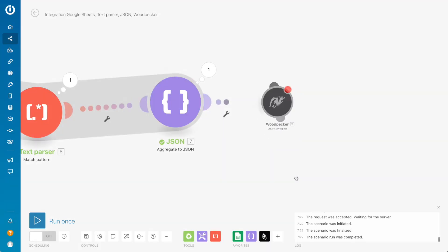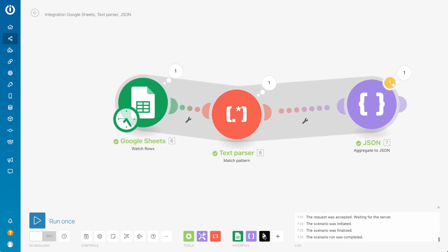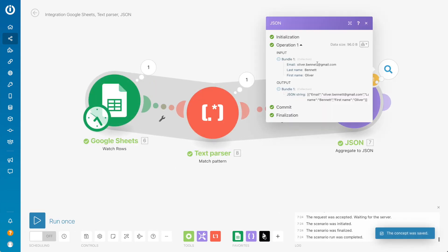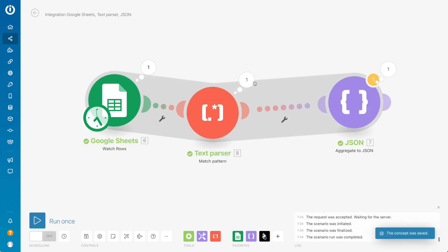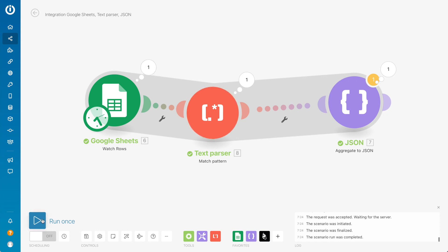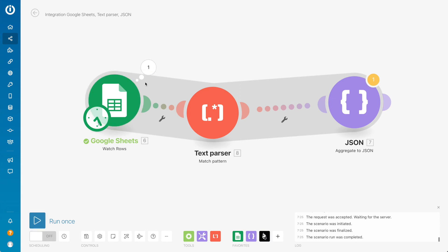You now have the full name split. Integromat knows which rows have already been processed and will not touch them again. As an example, we have four rows here. We took Oliver Bennett, whose ID is 3, and if we run it one more time, now we have Daniel. And it will not go further because we are out of subscribers in the spreadsheet. It will watch for new rows every 15 minutes, and if there are no new rows, nothing will happen. I hope I've answered the question — if you have any more questions, please ask me in the comments. Thank you.